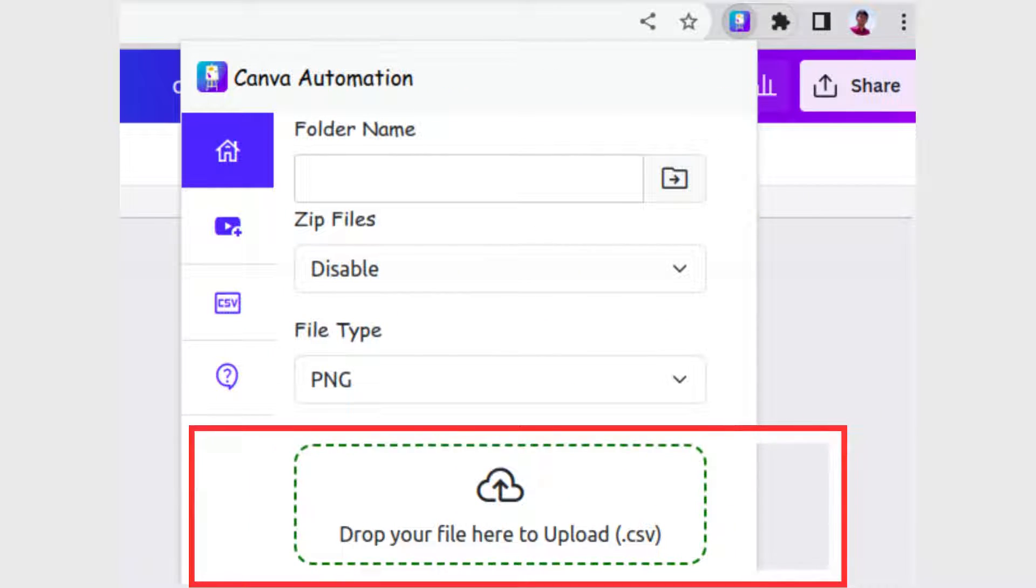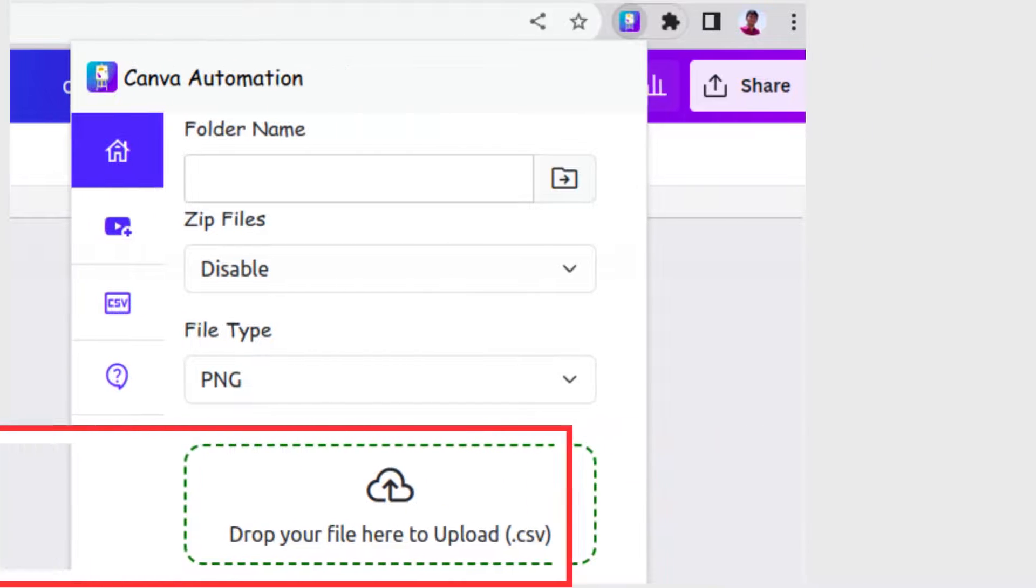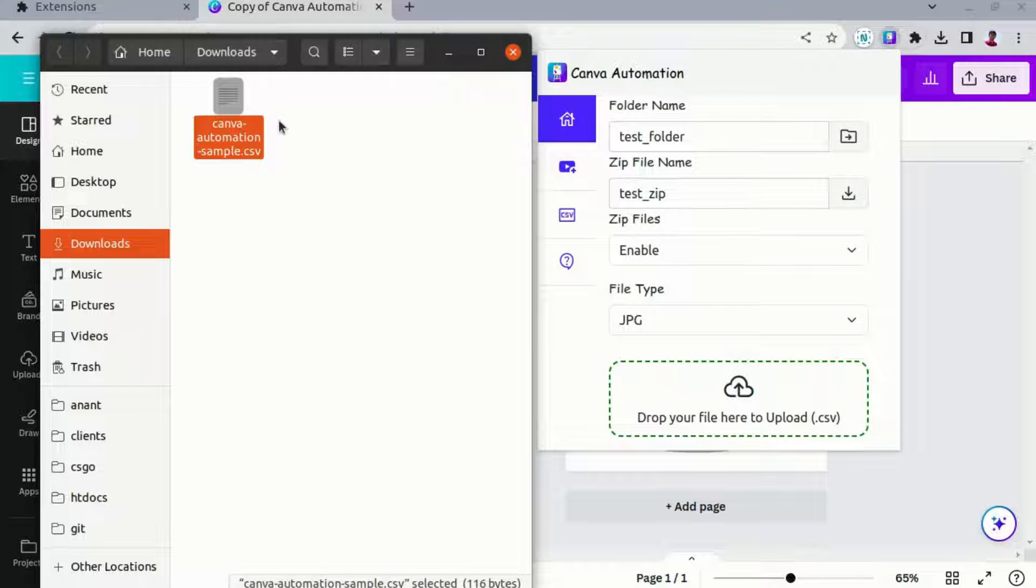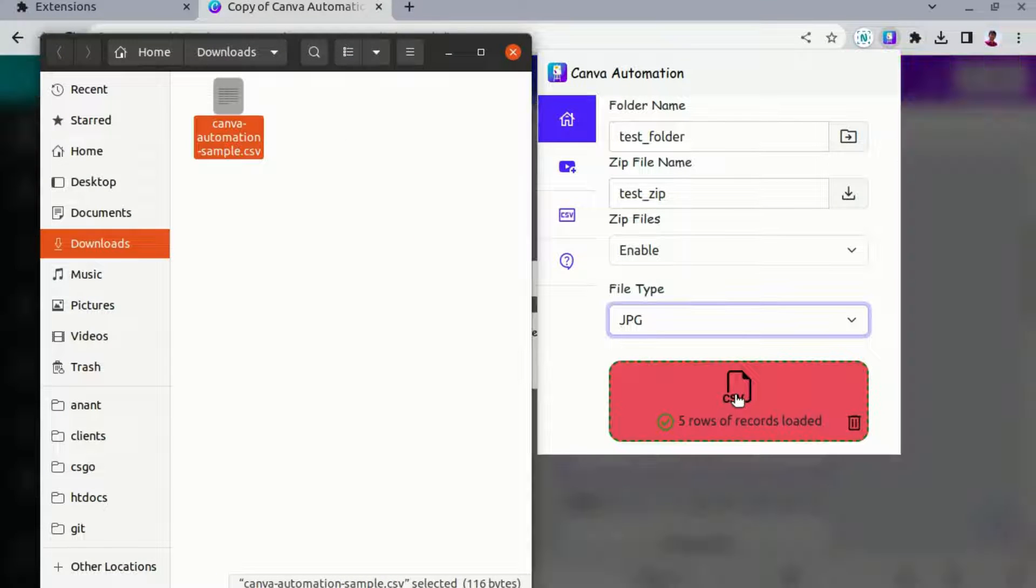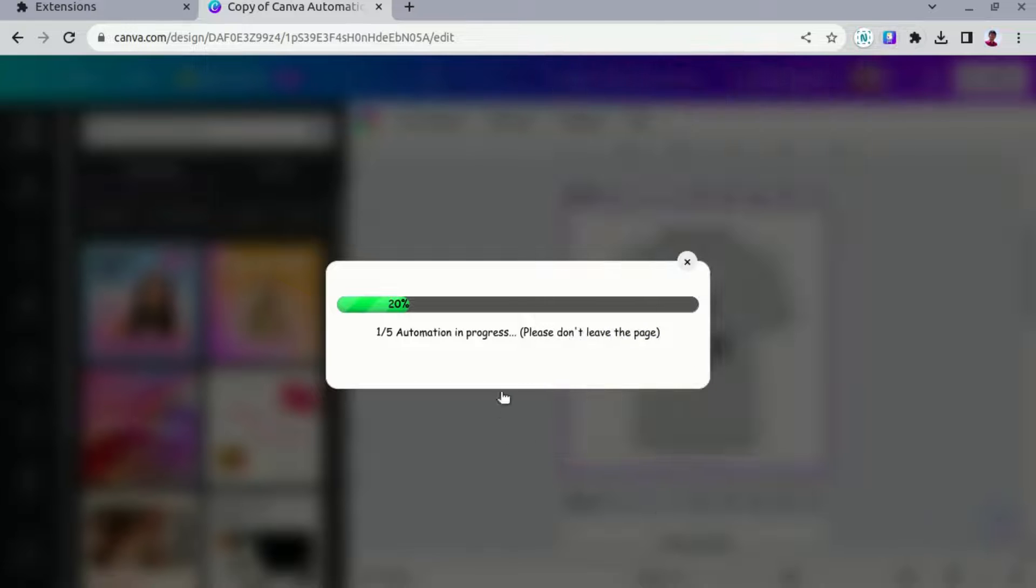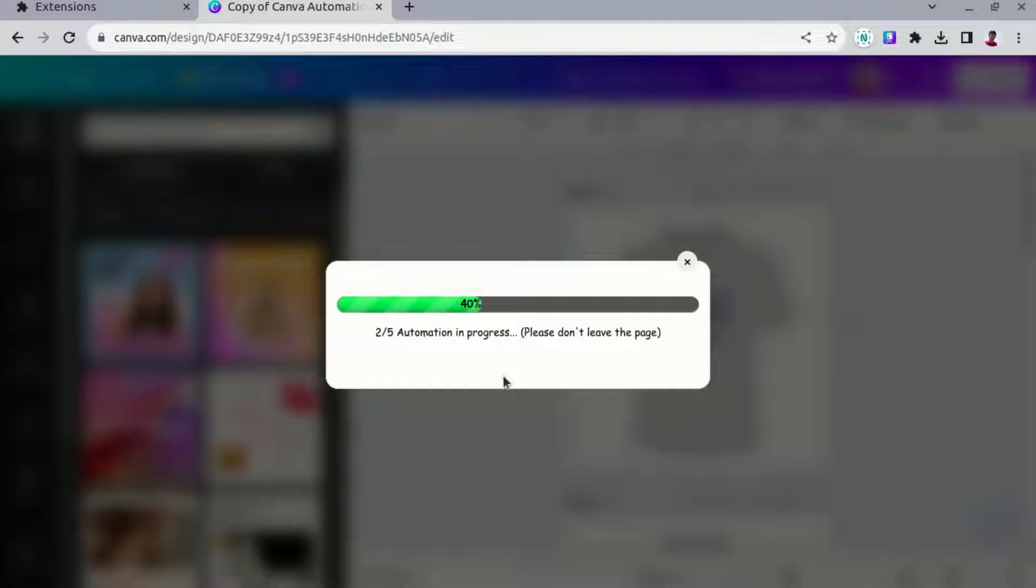CSV template file upload: lastly, upload your CSV template file. Ensure it aligns with data structure and format provided in sample file.